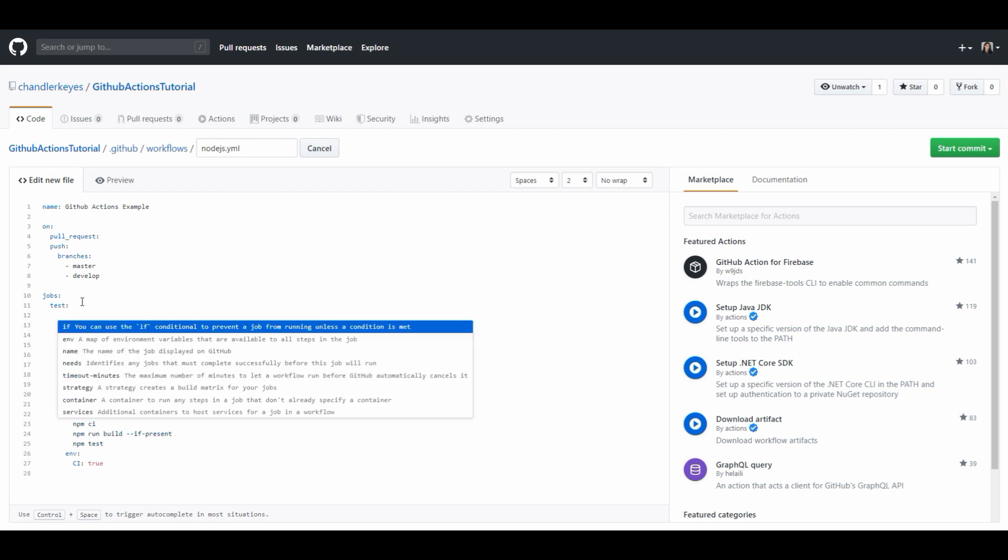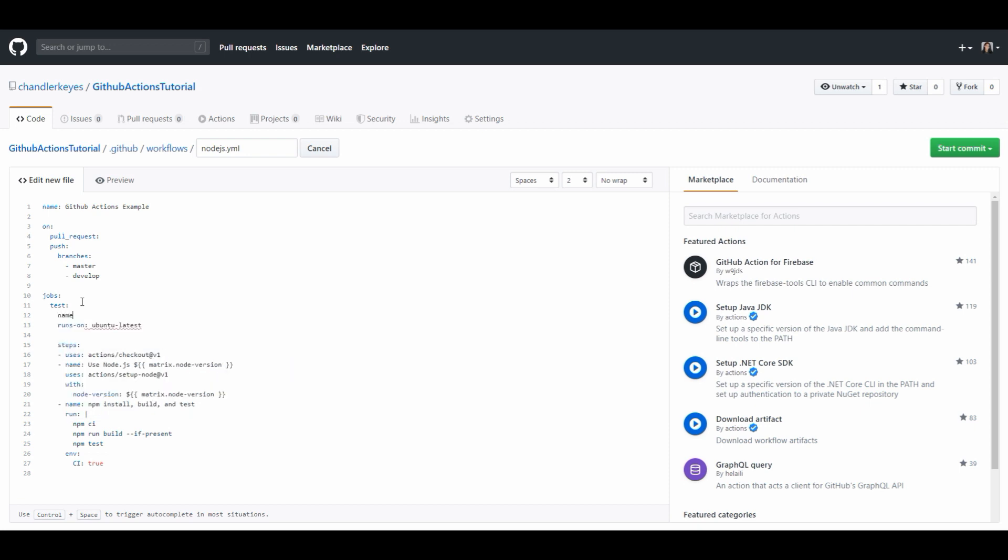One thing you're going to want to make sure you do is give each job a name. So we have this name field that comes with each job and we can give it any name we would like. I'm personally just going to call this running unit tests and as each job runs it will display the name so that we can see what process is running.